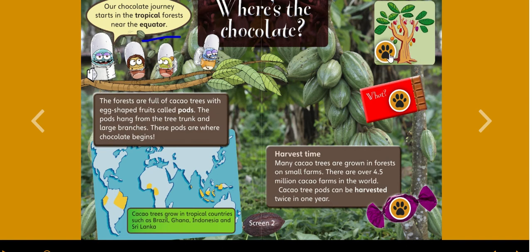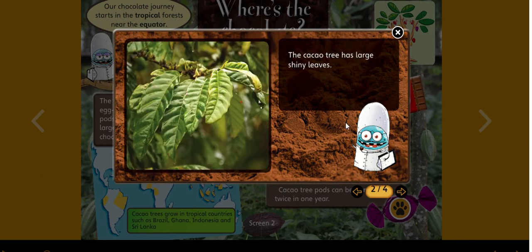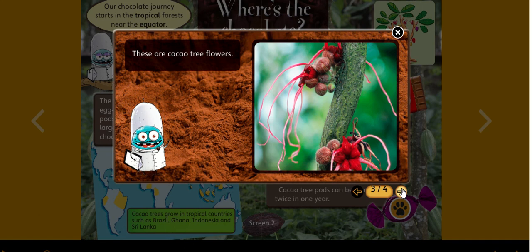Now we can click on these tabs to find more information about chocolate. The cacao tree is quite small — it grows under taller trees to protect it from the hot sun and wind, as you can see in the picture. The cacao tree has large shiny leaves, and these are the cacao tree flowers.